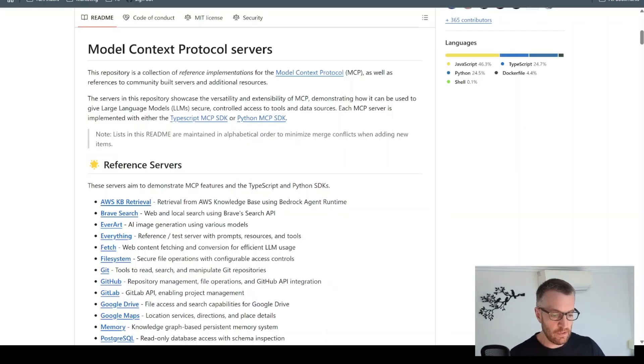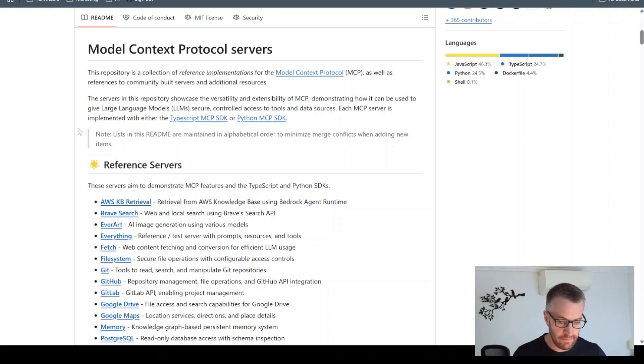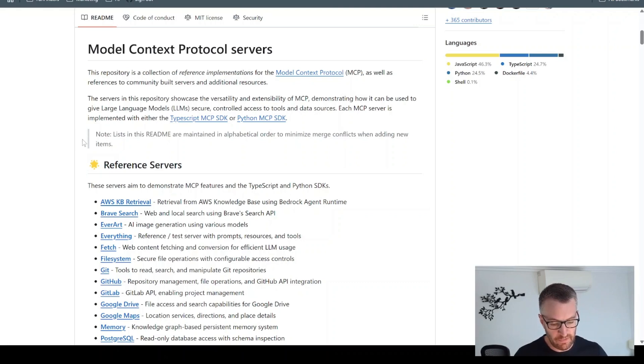And there's also a list on GitHub, there's a list of MCP servers that are available. So there's quite a lot of different services.